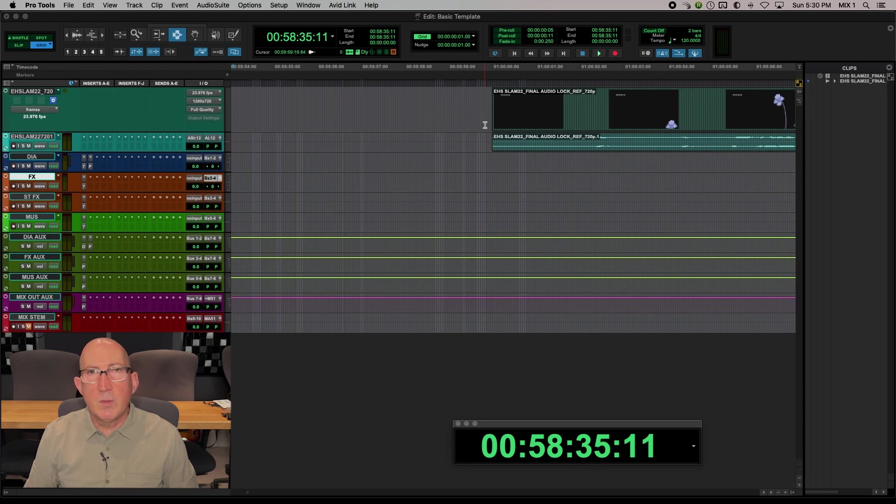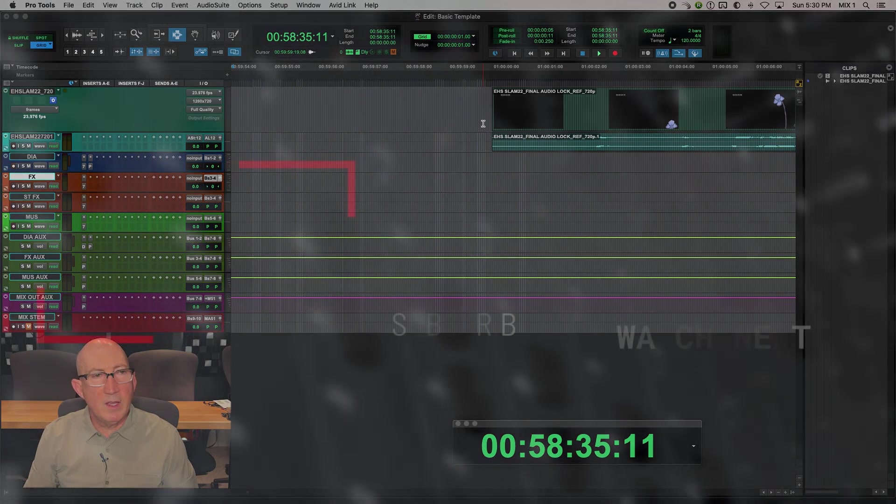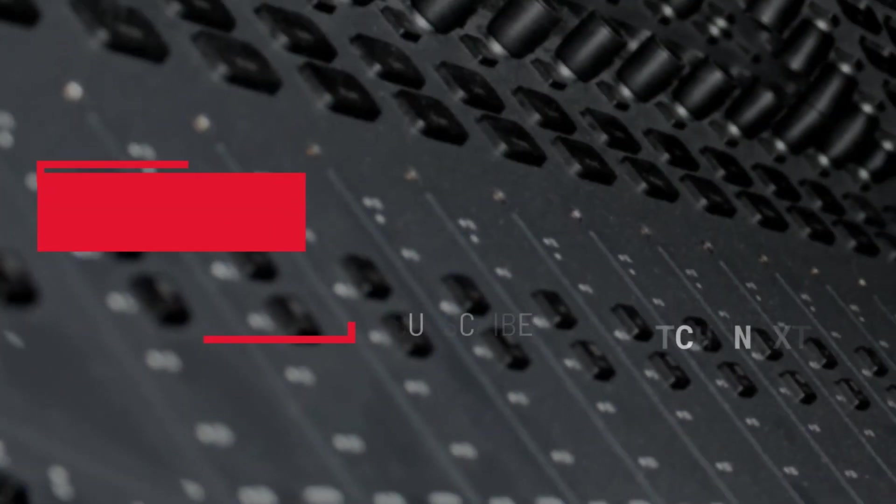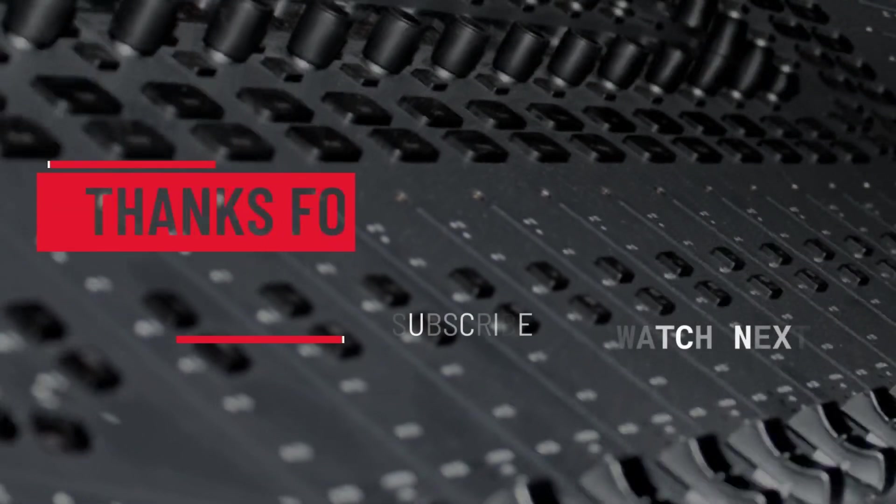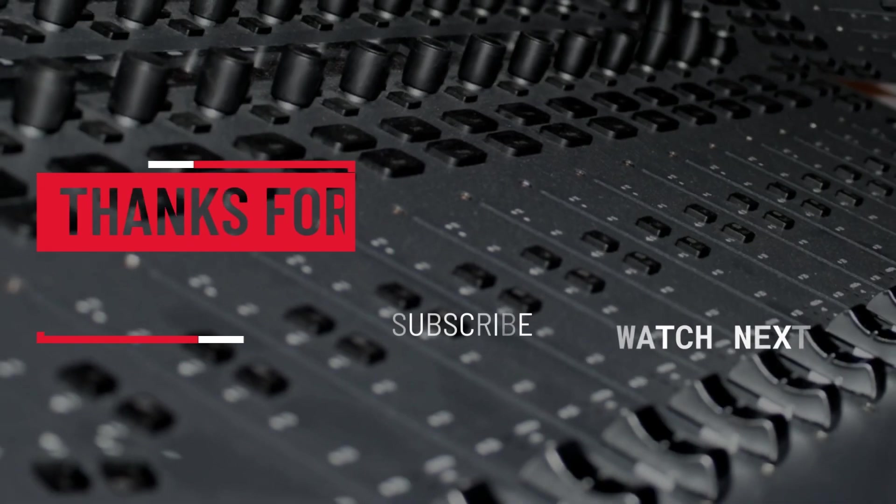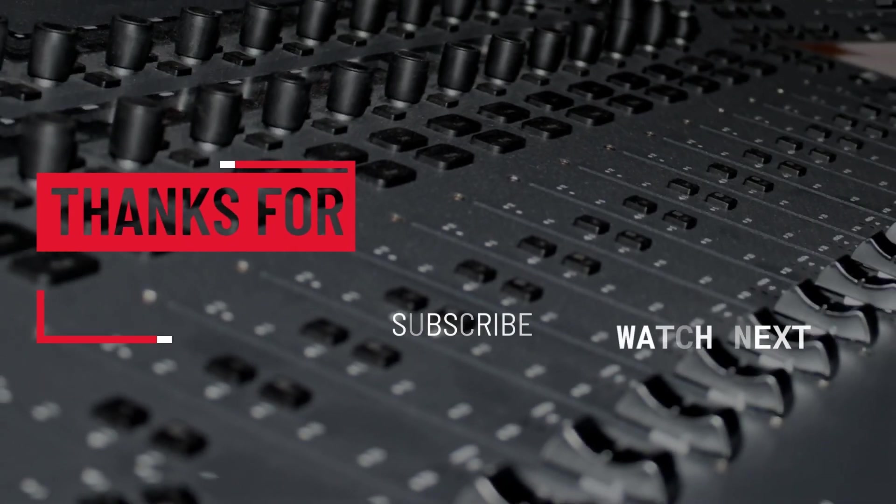Okay, those are the basic settings I like. That wraps up the settings in Pro Tools for Sound for Picture.